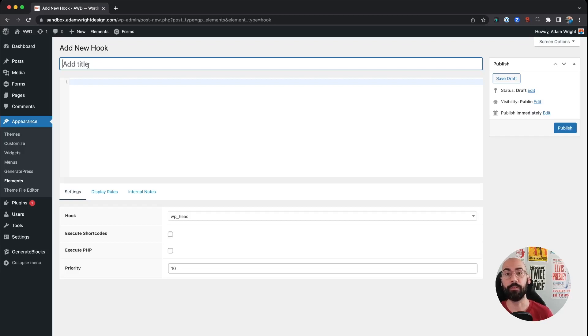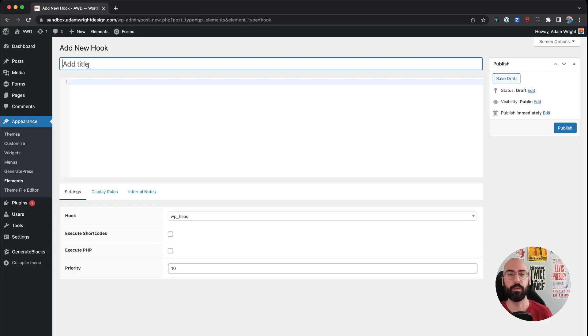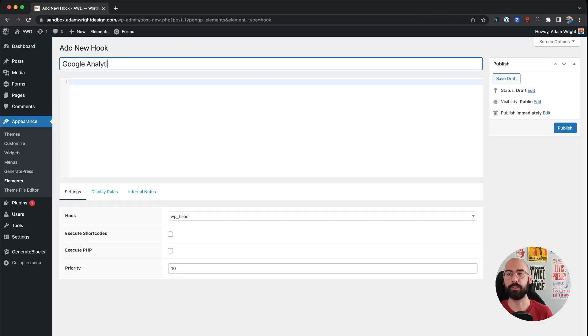And then you can label them accordingly and then you can control them that way individually, so that if for whatever reason you wanted to shut off your analytics or disable your Facebook pixel, you're not affecting any of the other code. You can do that on its own, so we'll name this accordingly and just say Google Analytics Code.